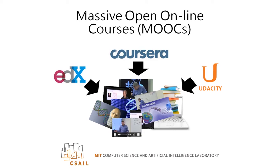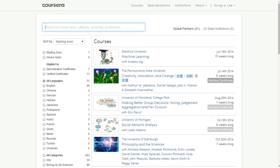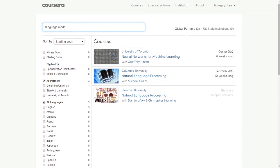The increasing popularity of Massive Open Online Courses, or MOOCs, has resulted in many courses available on the Internet using different platforms such as Coursera and edX. If a student wants to learn something about language models, for example, he or she can type a search query into the lookup window and receive several course suggestions. However, there is no easy mechanism for the student to determine how the courses are related and which one to choose. The problem is even harder if one wants to search across multiple platforms.